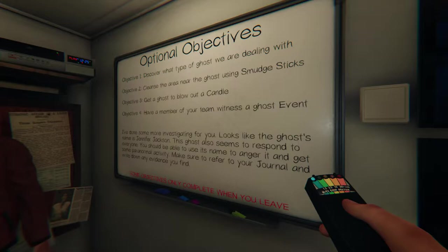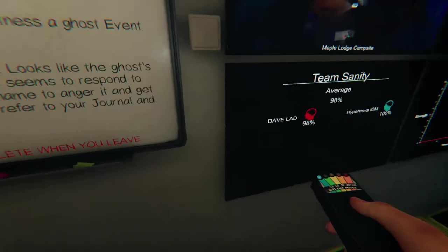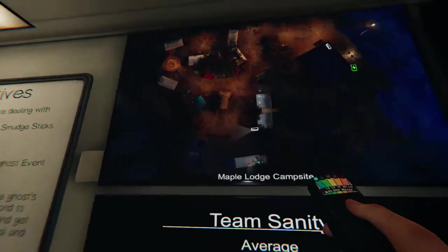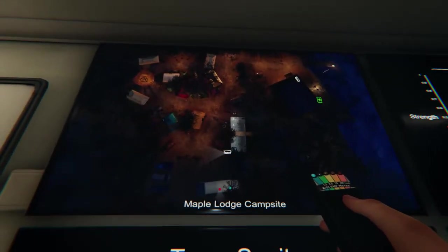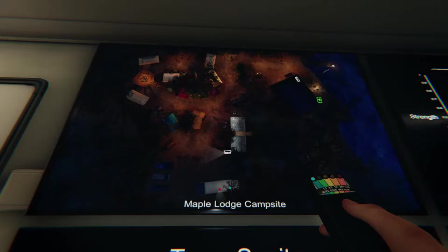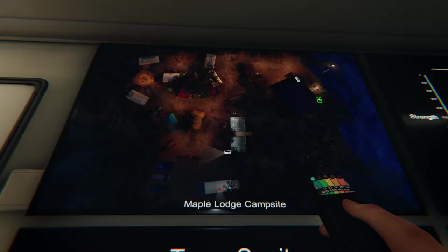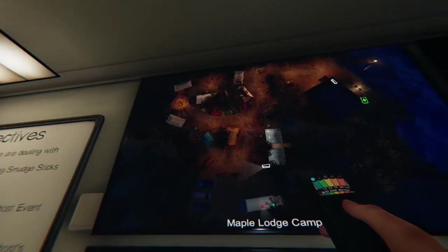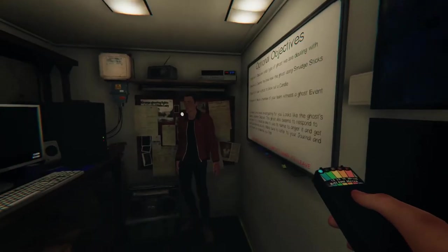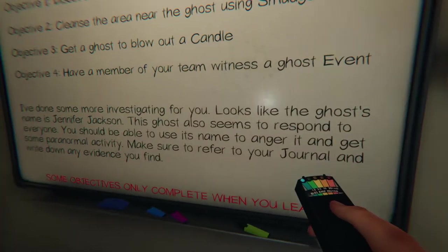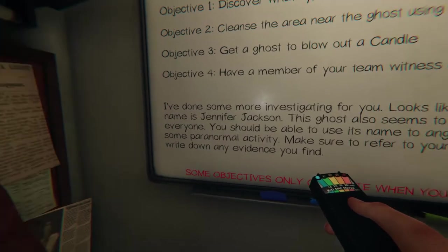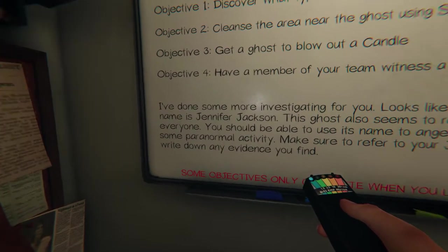So, Phasmophobia. We're here. It's had a massive update, and I am really interested because I've heard a lot of good things on the new update. And as you can see, the size of the new maps are huge. Last time we were in a prison. That was massive. I have more friends I'd like to play that with as well. But we're here at the campsite. And I think the name of the spirit itself is Jennifer Jackson.